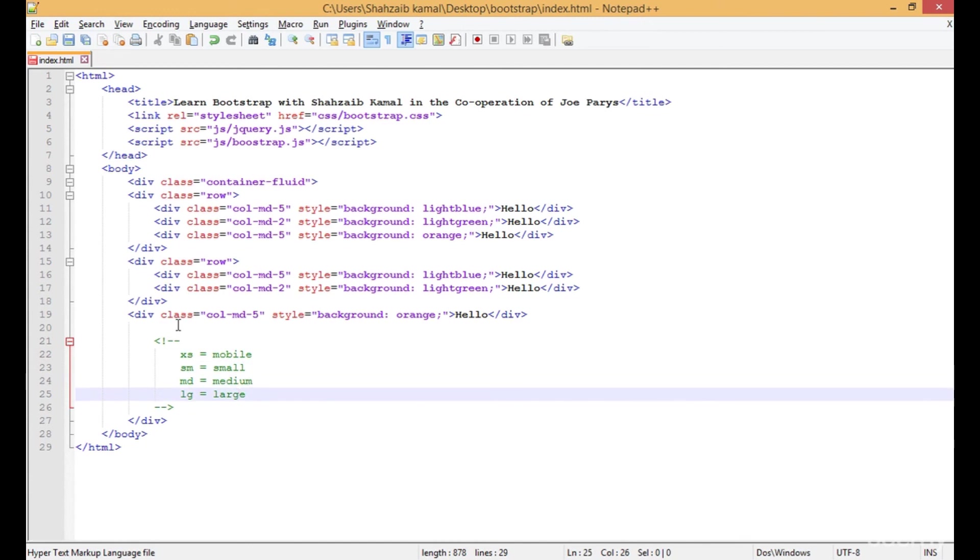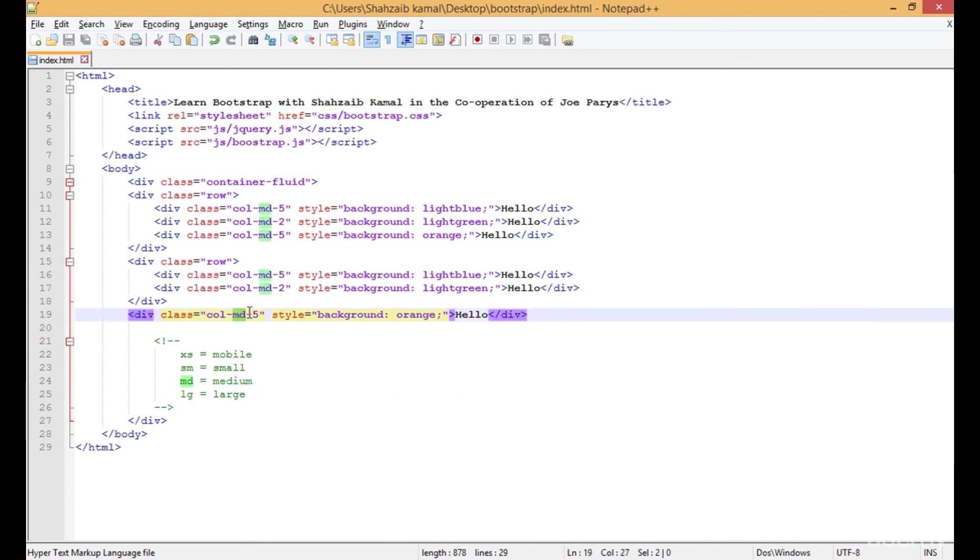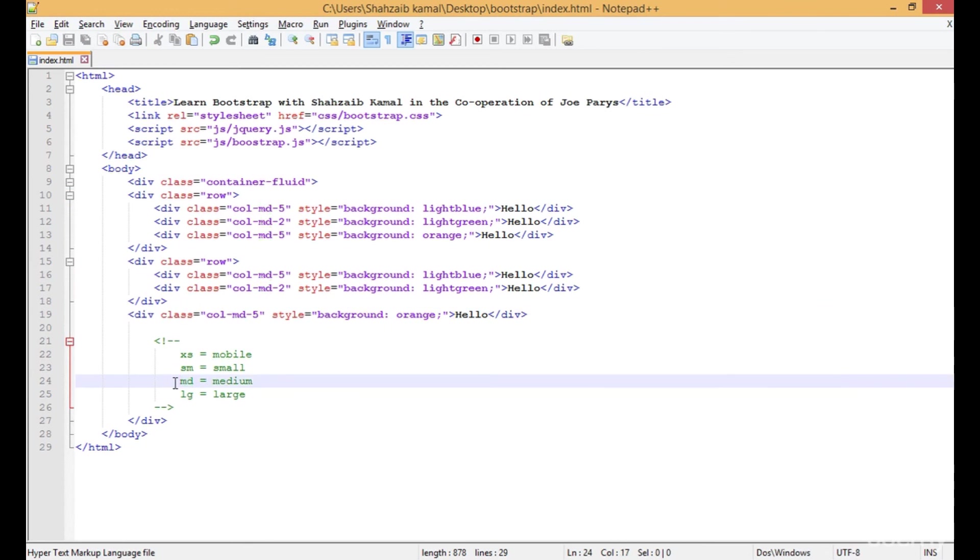We can use any of them according to our need, but I'm using medium because medium is suitable for all types of devices. You can change the MD to SM - it won't give you a different result, it will be the same. But actually medium is for the whole range of devices, so the best is medium to work with.